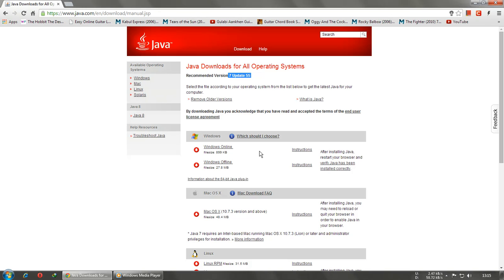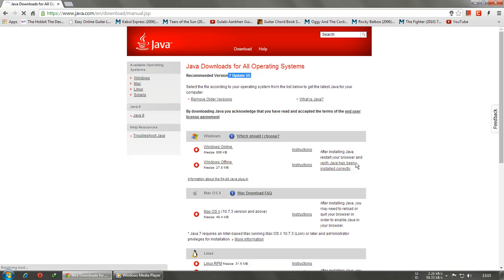It's good to download the offline version, so just click on that.